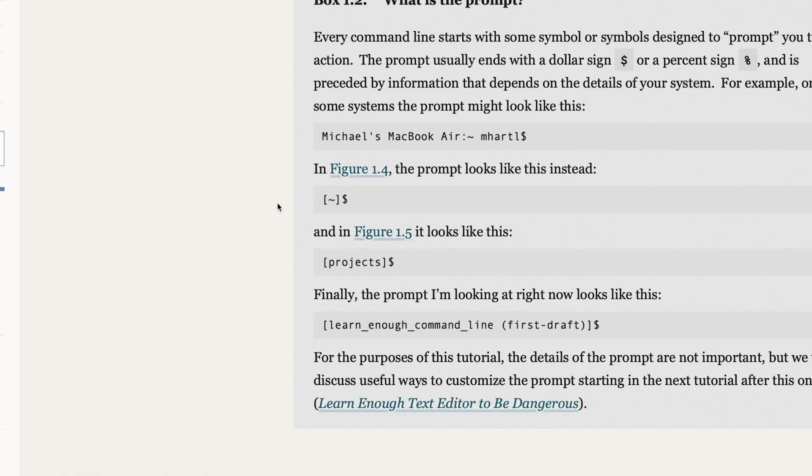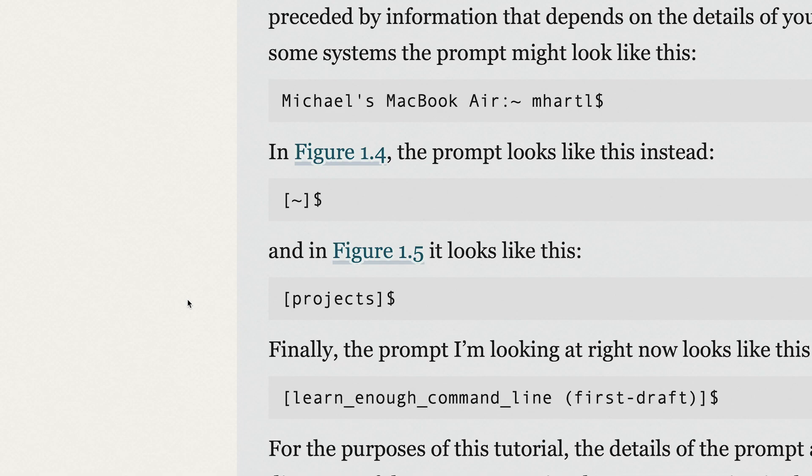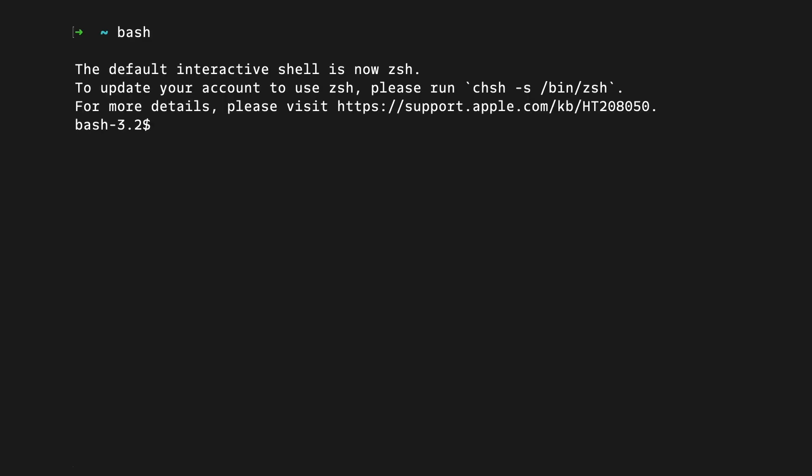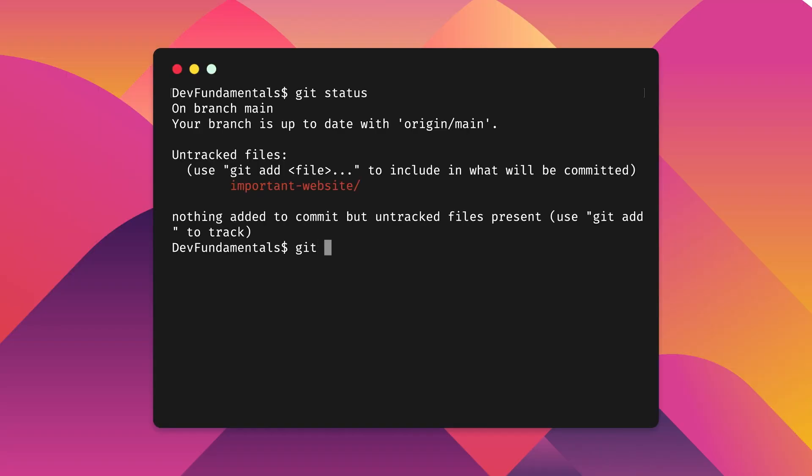You've probably done a tutorial and saw the dollar sign in the prompt. Now, this is the default prompt for the born again shell or bash. And now you also know that bash is a type of shell and not just what you want to do with your head sometimes to the keyboard. Sheesh, don't do that.